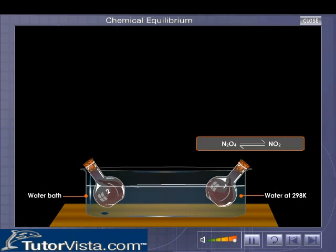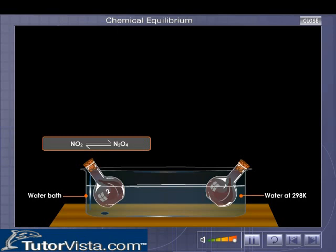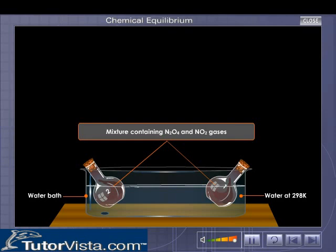In flask two, some amount of NO₂, which is dark brown, changes to N₂O₄, a colorless gas. Now both flasks have the same composition of the mixture containing N₂O₄ and NO₂ gases, hence they are of the same color.